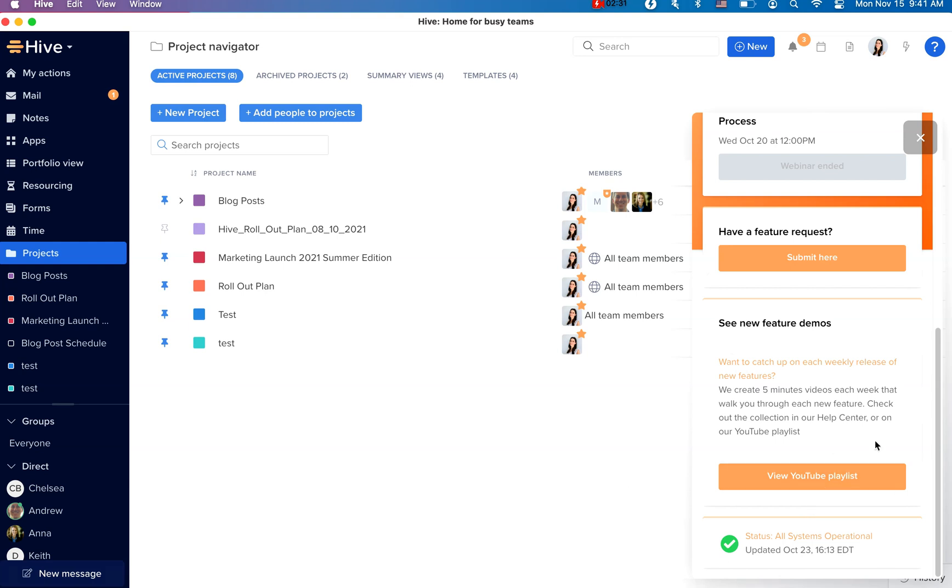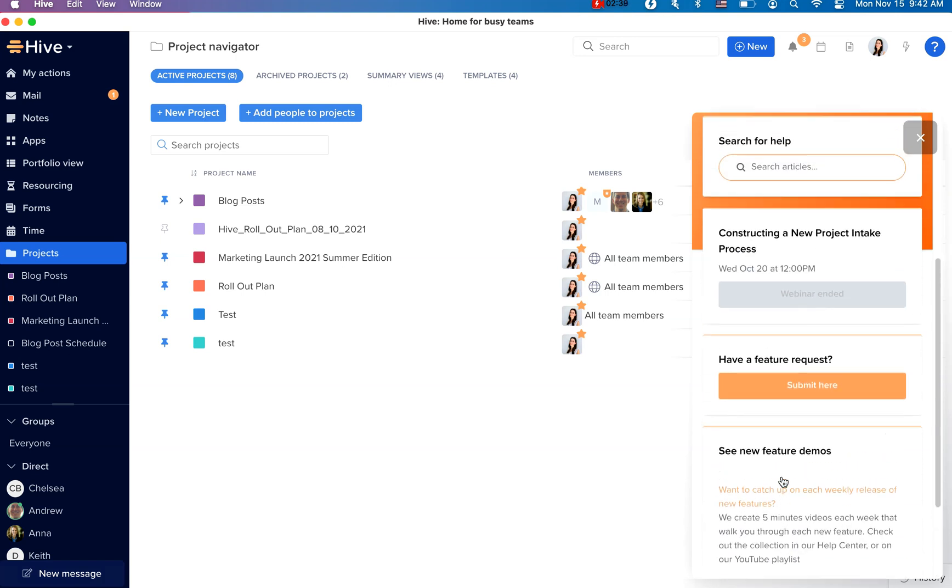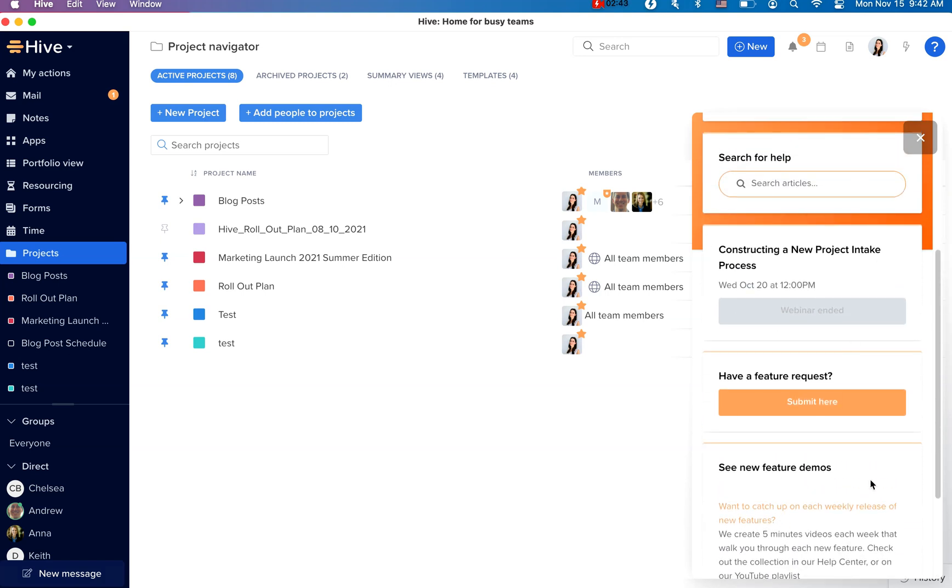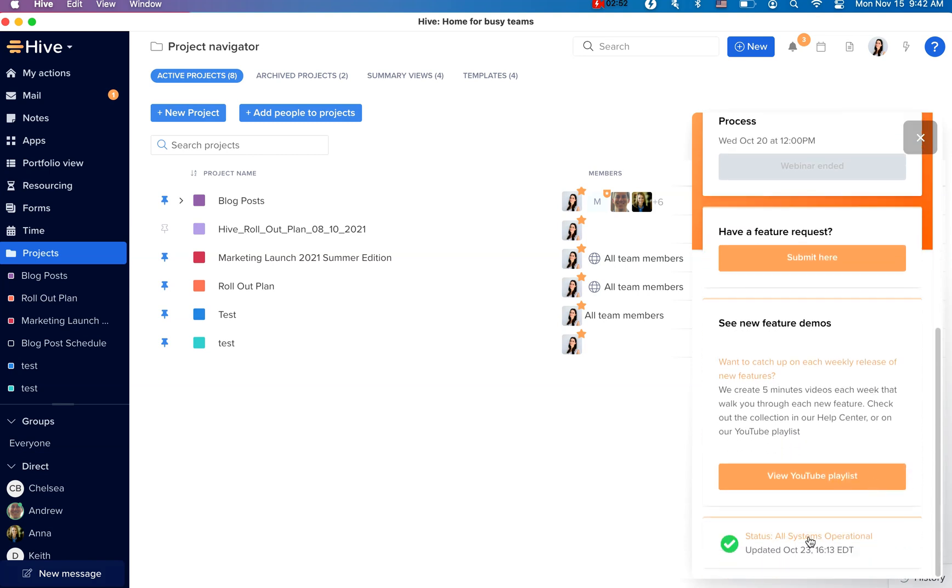Additionally, we feature areas where you can access additional resources, such as our new This Week in Hive playlist, featuring weekly product updates and our webinar series as well. You can also subscribe to Hive System Status alerts to track the operational status of Hive applications and system performance.